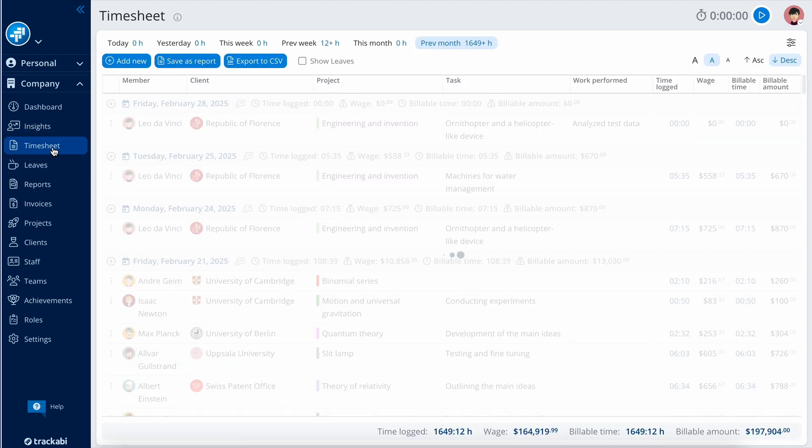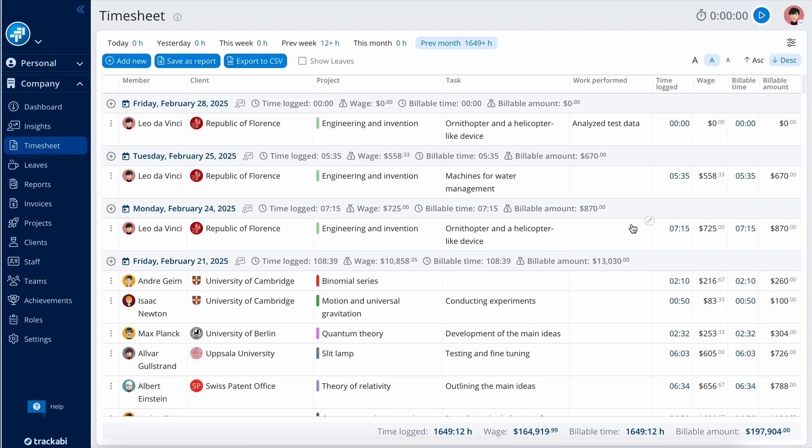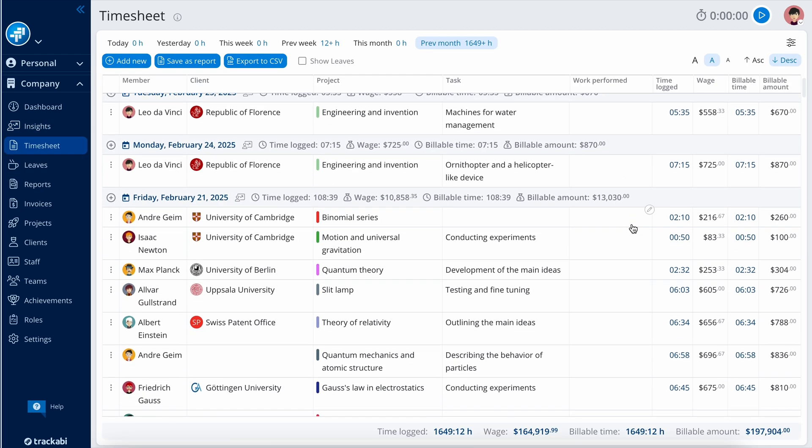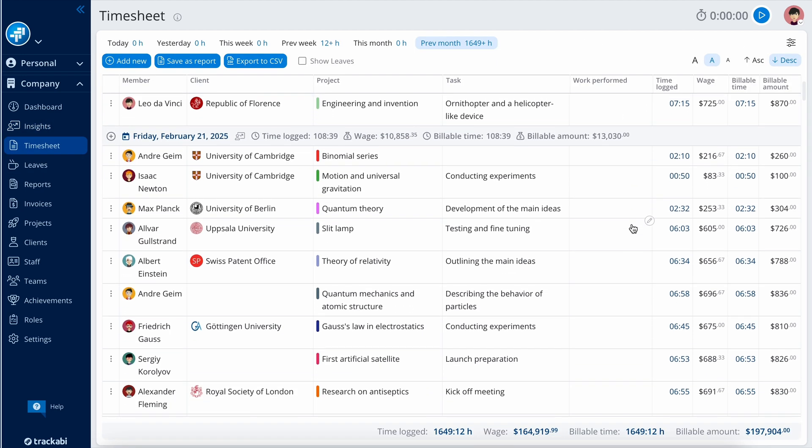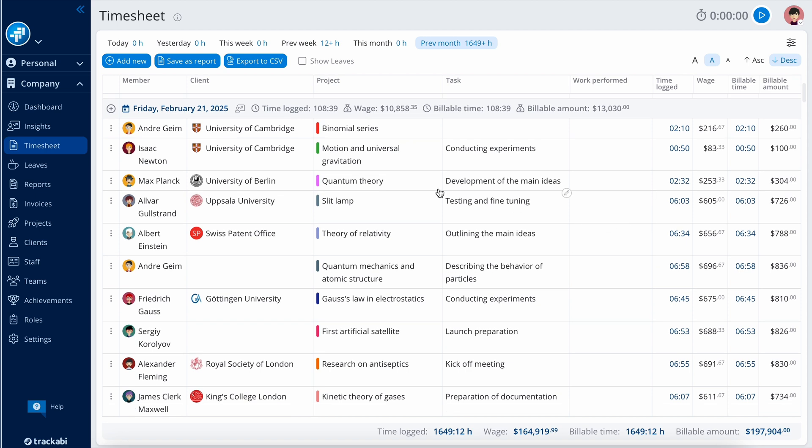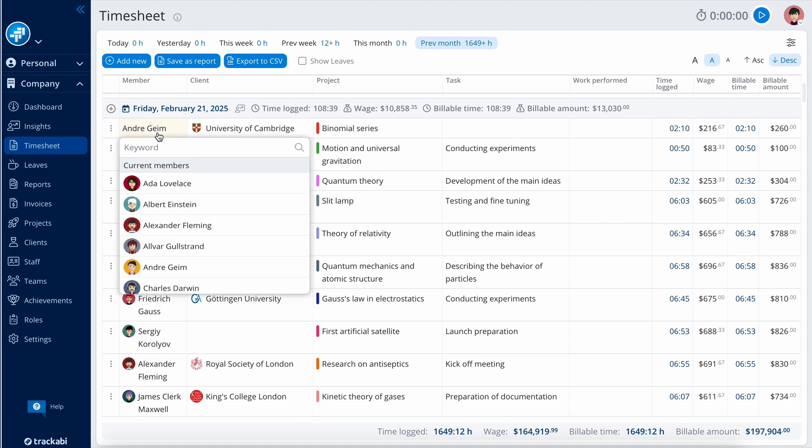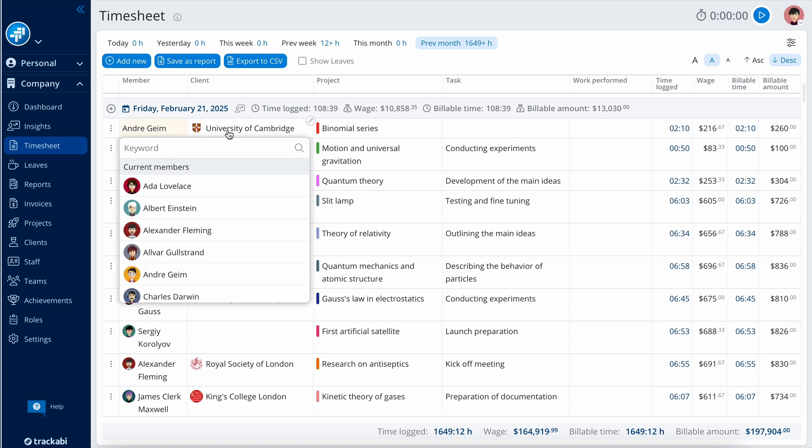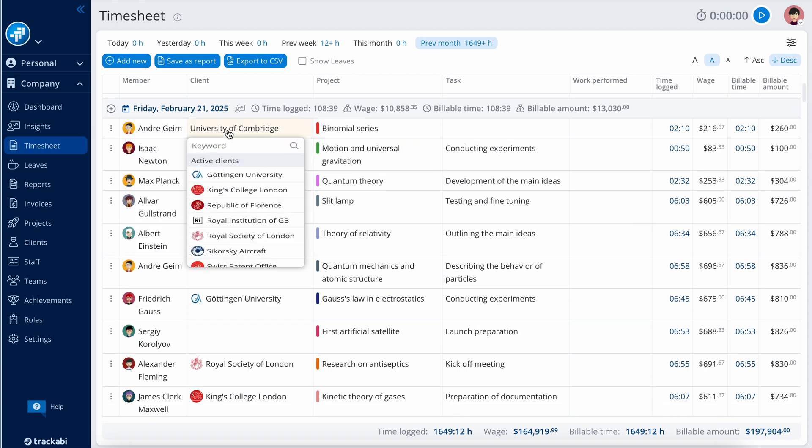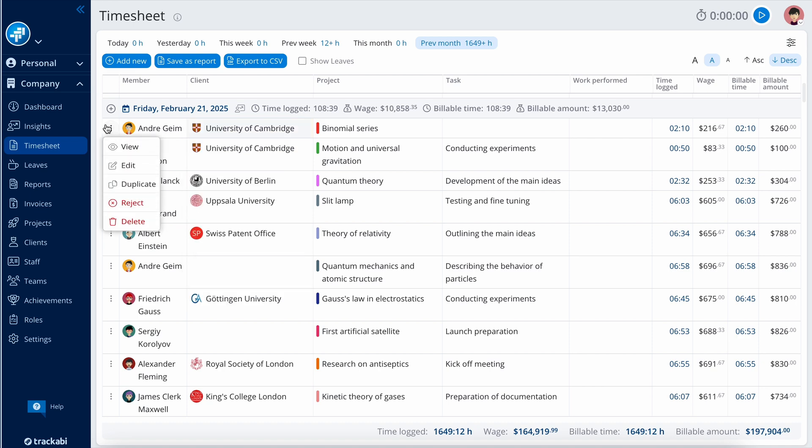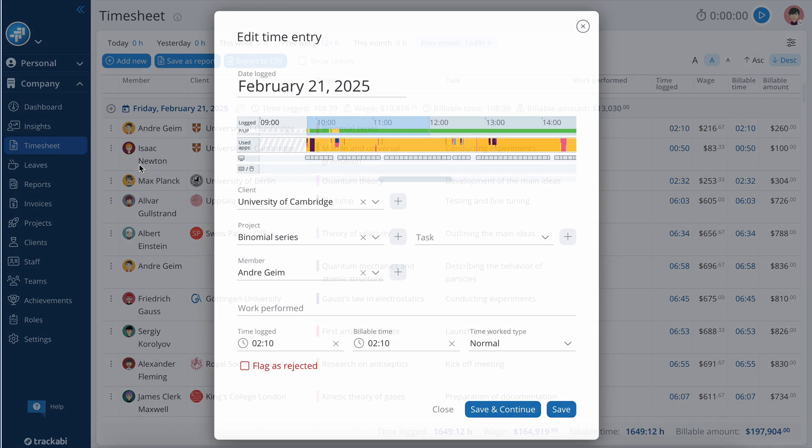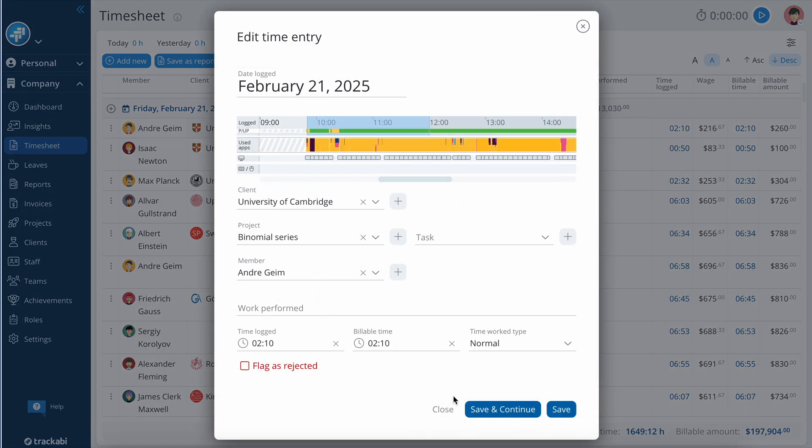Now, let's examine the timesheet section. It includes all time entries of all users, resembling Excel sheets or similar software. You can edit it similarly by double-clicking a cell to change its content. Upon opening a time entry in an edit pop-up, you'll find extras, such as the timeline or the flag as rejected checkbox.